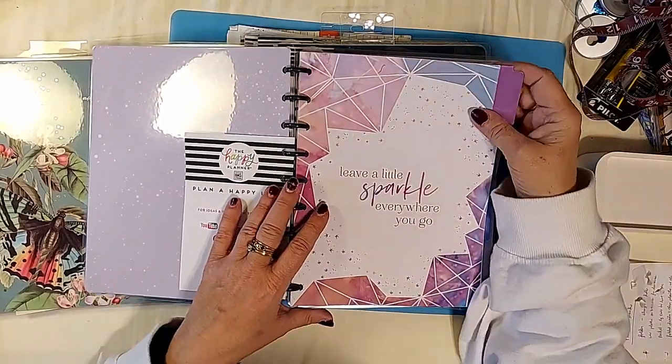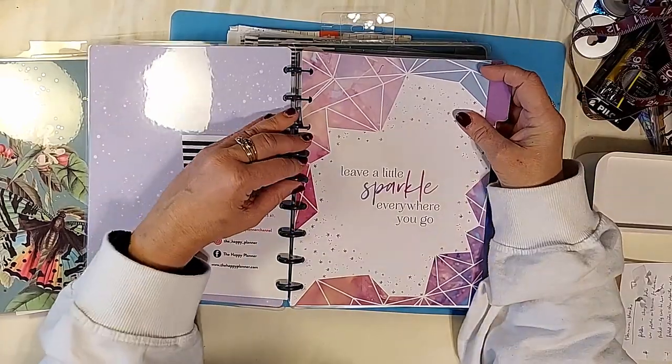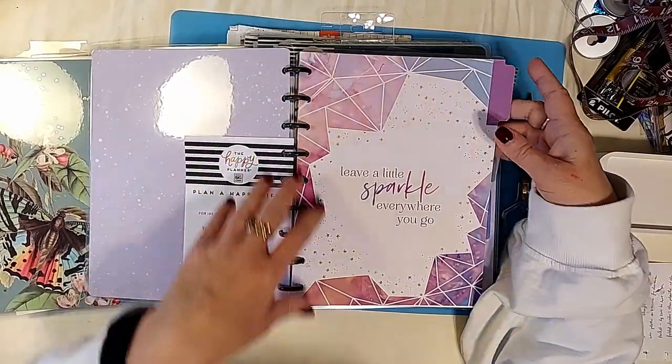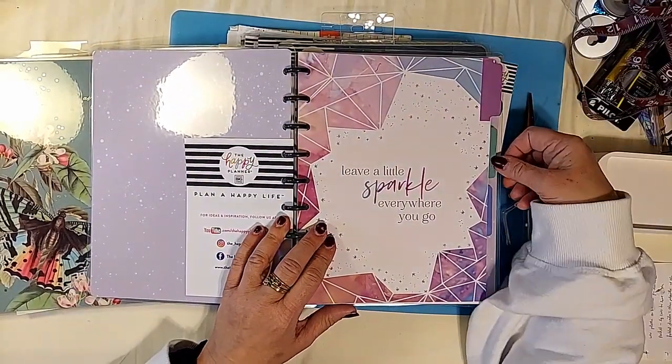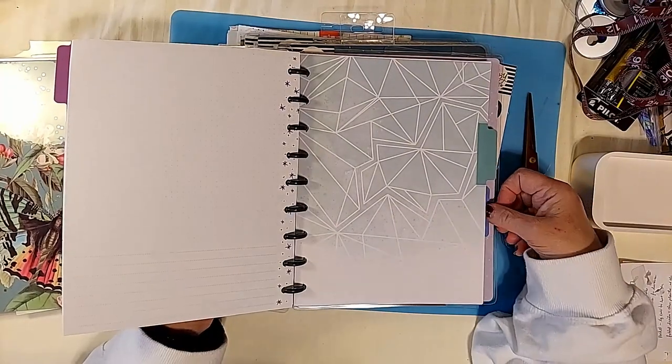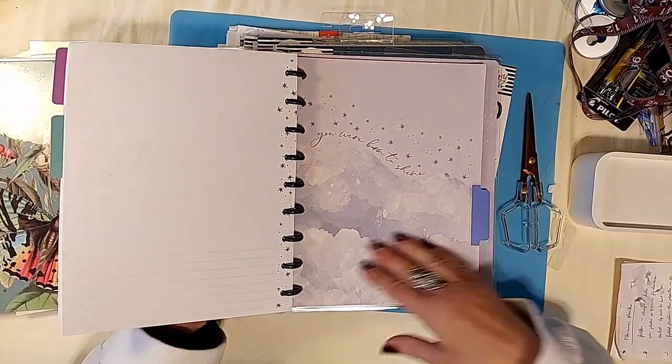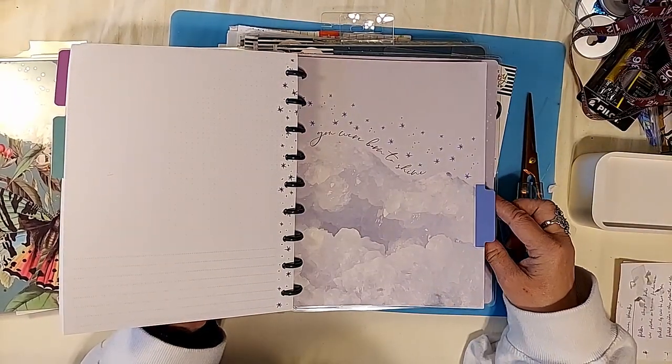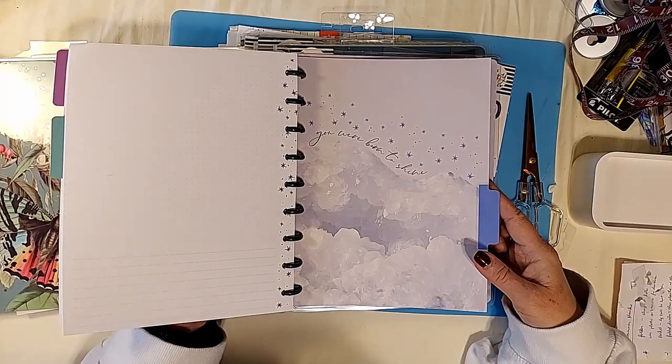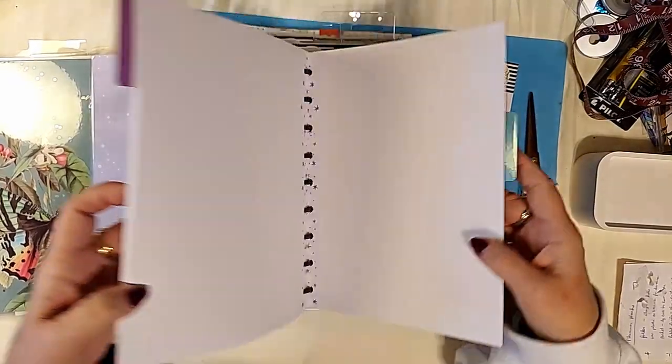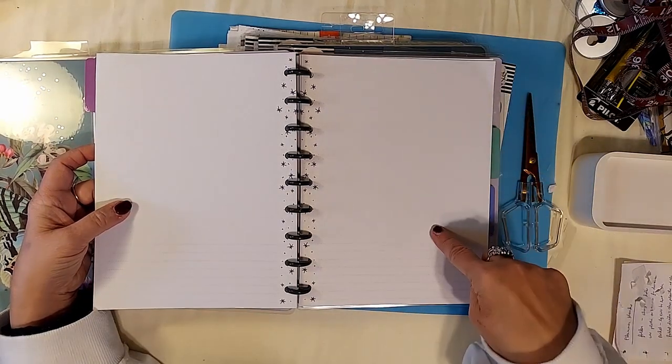I like being able to take out and put back in things like that. Leave a sparkle wherever you go. A diamond type divider, you were born to shine.